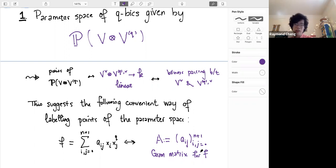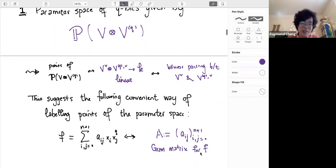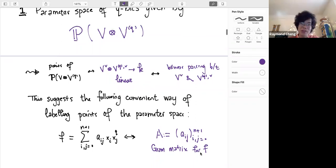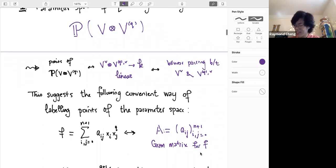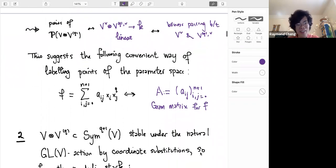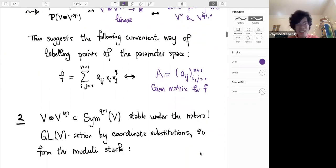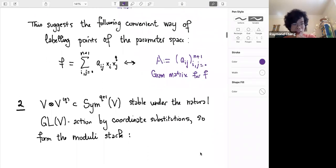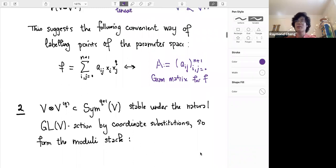In a way, these cubic hypersurfaces behave a lot like degree two hypersurfaces or quadratic hypersurfaces. This is an observation that goes back very far, but let's take this analogy extremely seriously and see where we get.